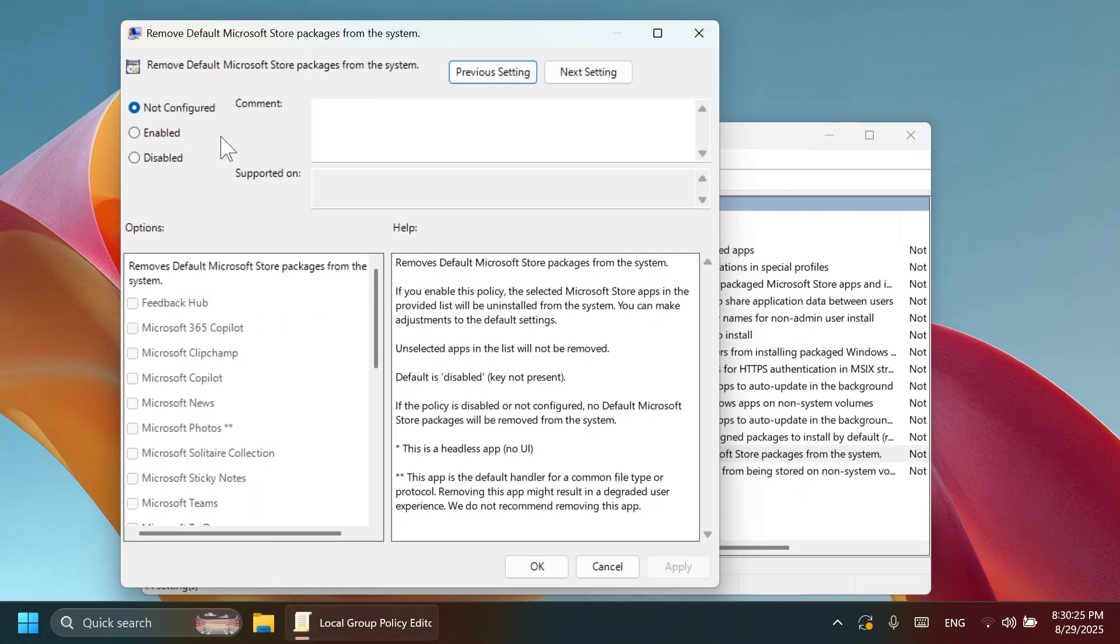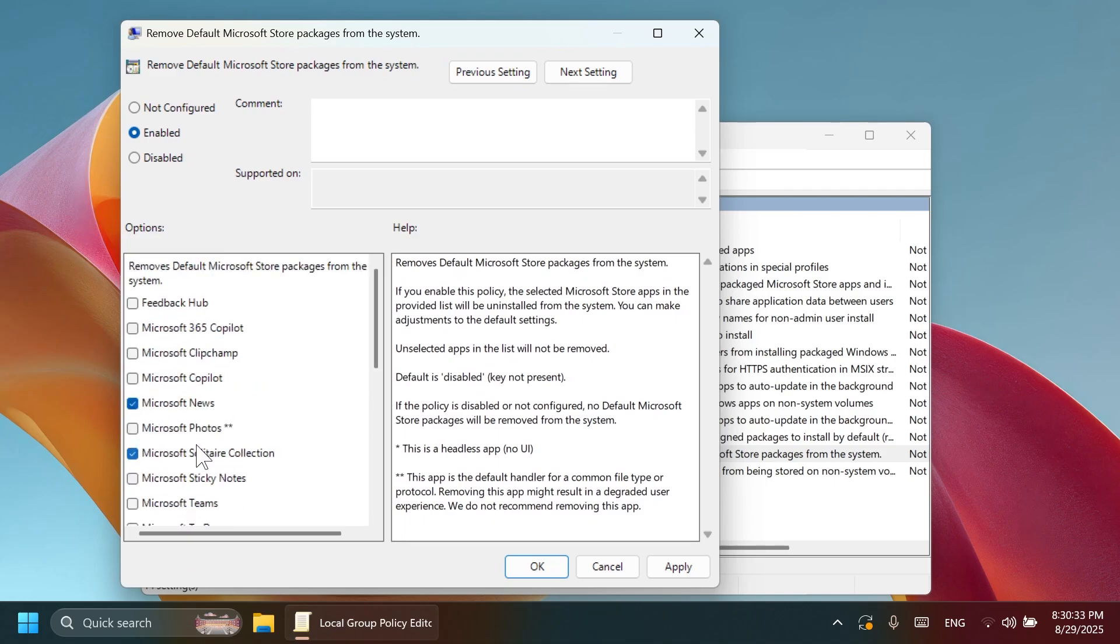With this, you can basically remove some bloatware from the system. But pay attention, this only works for newly created user accounts, so it won't take effect on the current user.